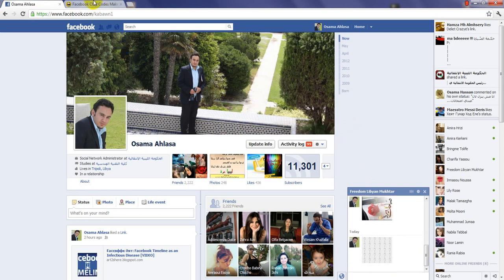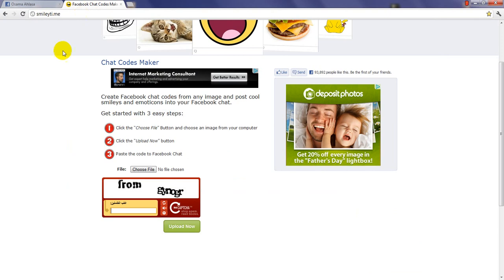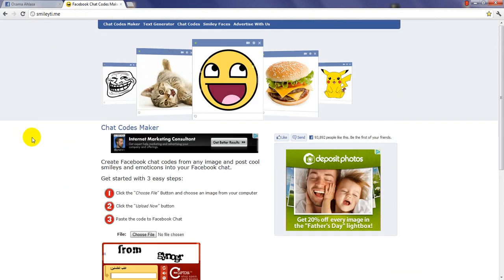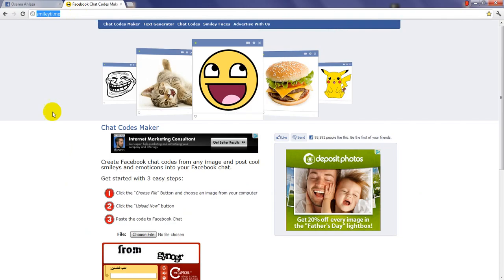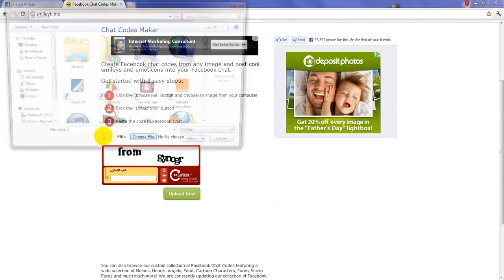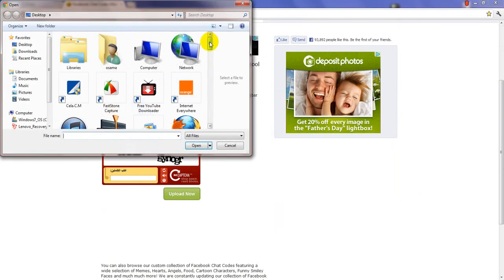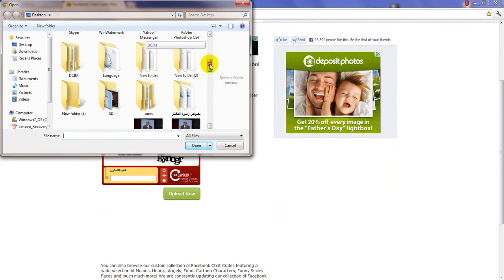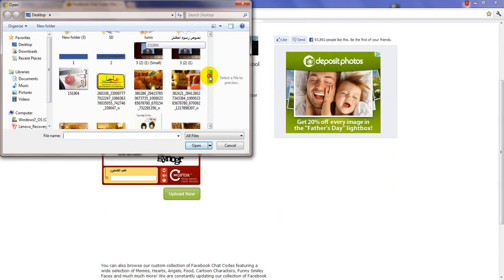I'm gonna show you how to do that. First of all, you need to go to this website, and I'm gonna put the link in the description. Just upload the pictures that you want to put in your Facebook chat box.